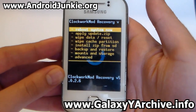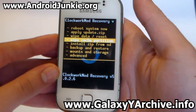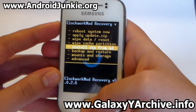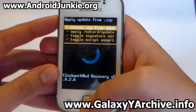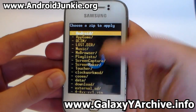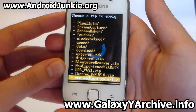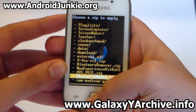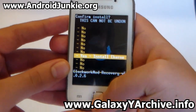From here you need to head into install zip from SD card and choose it from SD card. Now locate the kernel zip file, which would be kernel GNU 10, and choose yes to confirm.